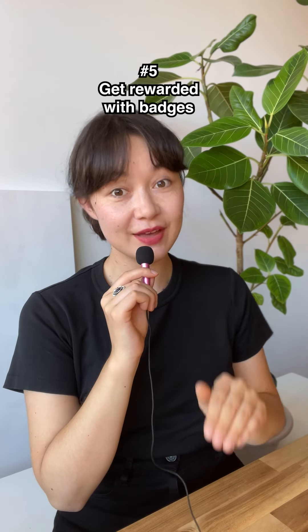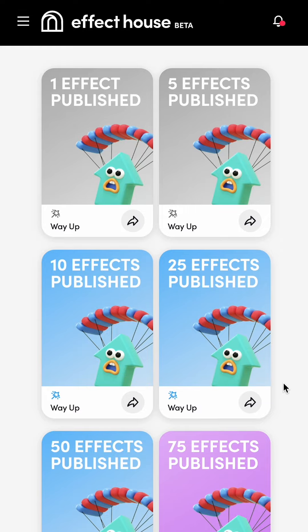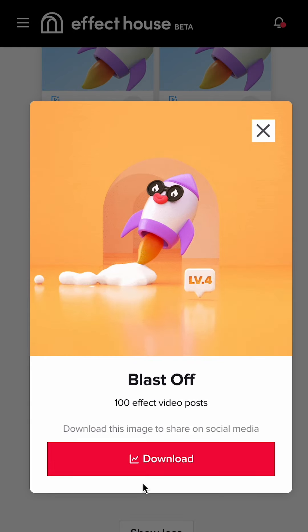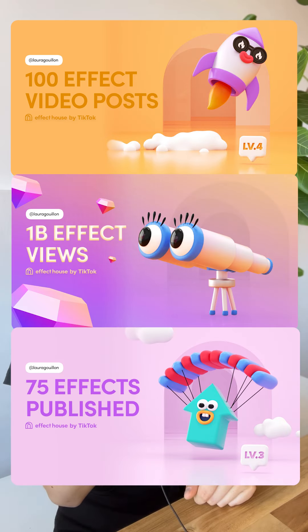And finally, tip number five, get rewarded with badges. Now, when you make a promotion video for your effect, TikTok will reward you with a badge. Super cool — here's what it looks like.